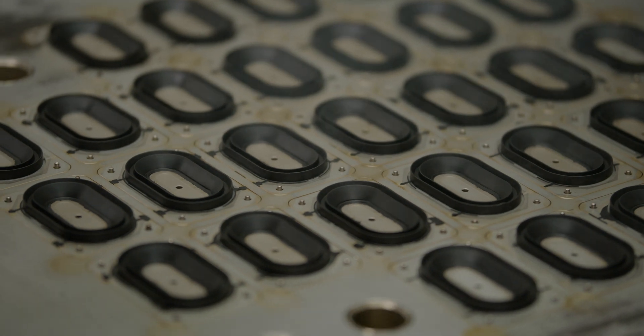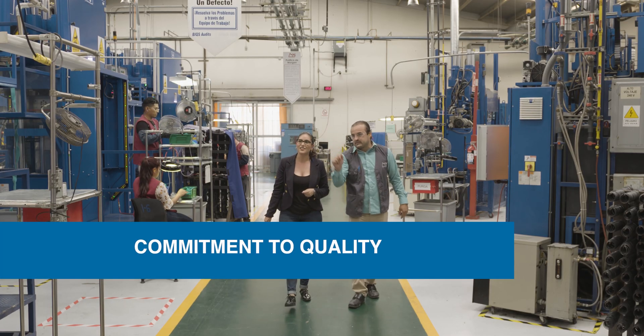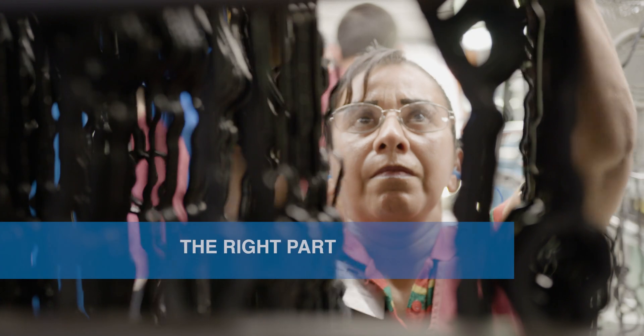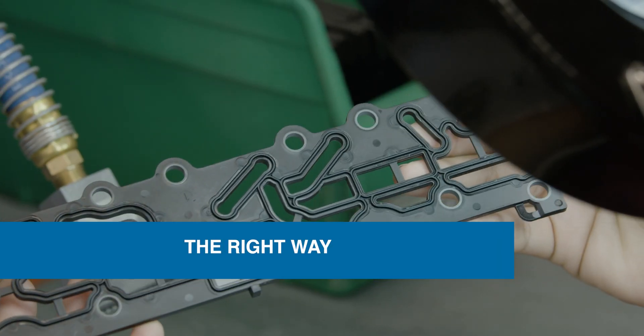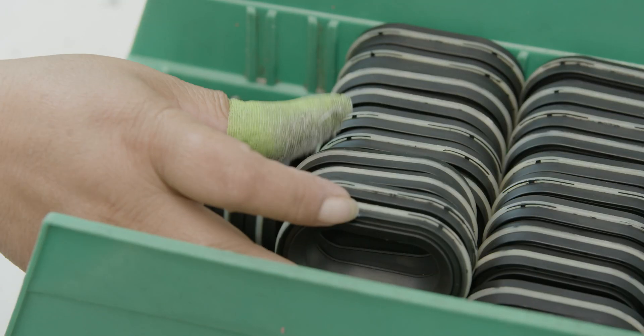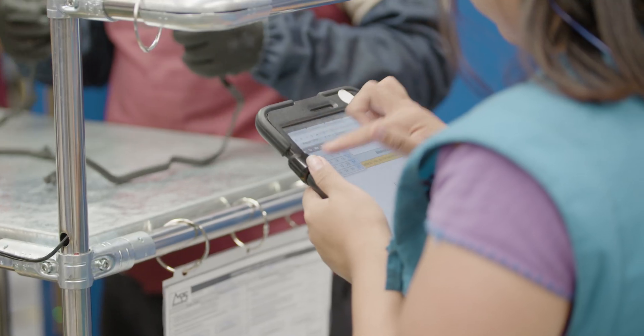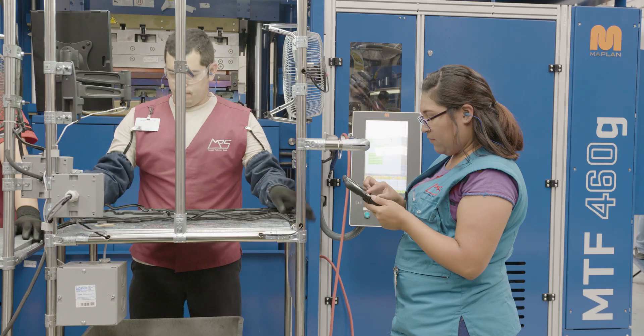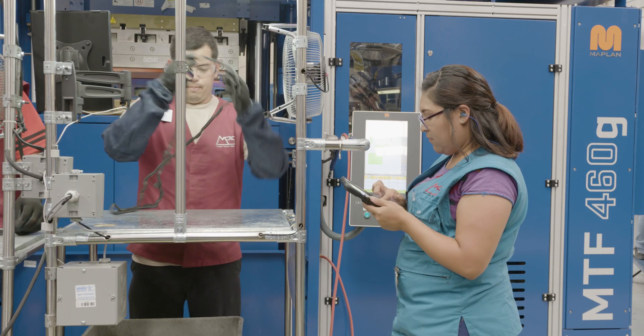At Morgan Polymer Seals, our commitment to quality is how we ensure our partners always get the right part, made the right way, delivered on time. And our energy-efficient, cost-saving methods are some of the many ways we're able to keep our prices low.